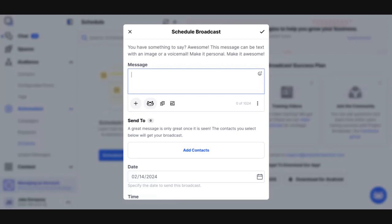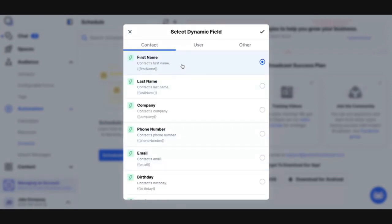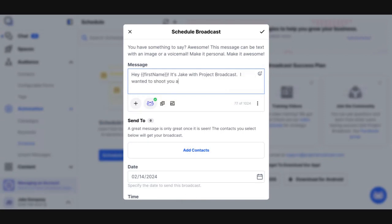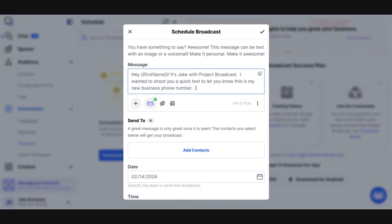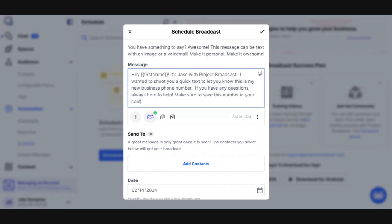So to make the message personal, I'm going to say, hey, and I'm going to insert a dynamic field, and I'm going to insert their first name. And I'm just going to write something that's purely informational. It's Jake with Project Broadcast. I wanted to shoot you a quick text to let you know this is my new business phone number. If you have any questions, always here to help. Make sure to save this number in your contacts.